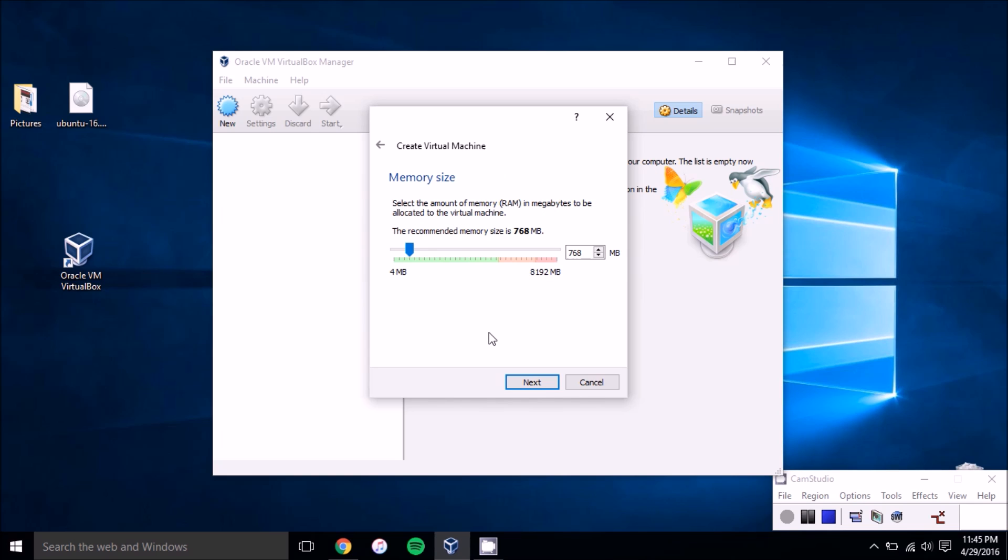Then you'll want to allocate memory to the virtual machine. Usually it's good to just go with the recommended memory size, but if you're doing any heavy lifting with the virtual machine, you can add some more to it. Once you've decided your RAM size to allocate, just press next.